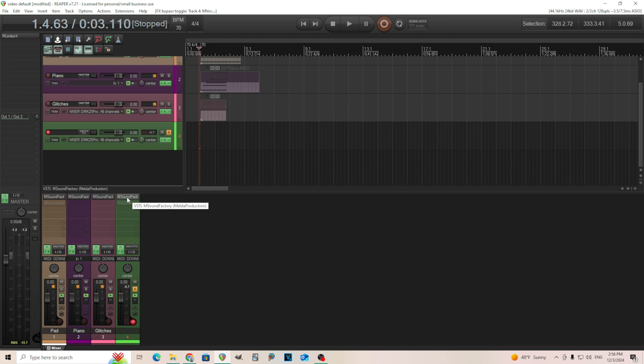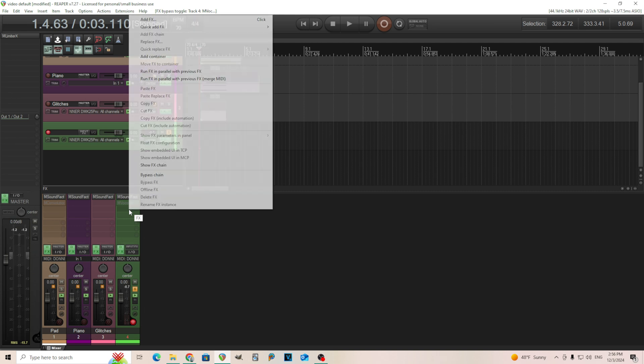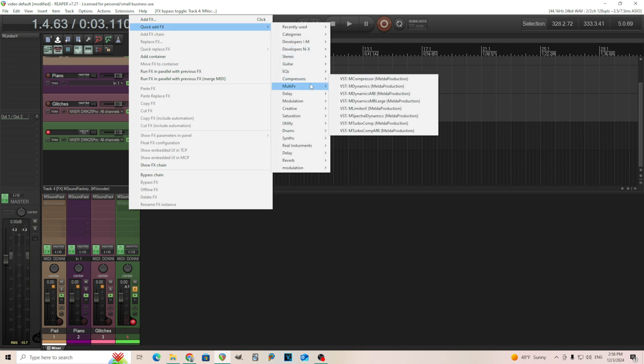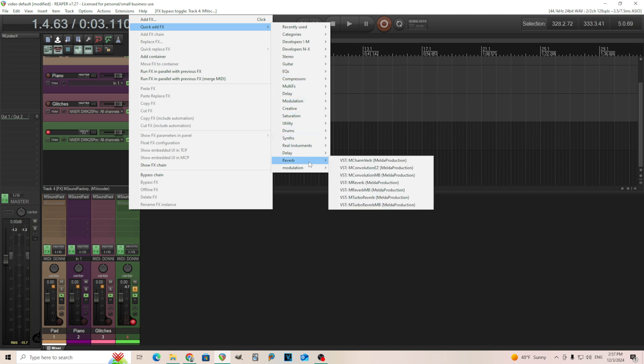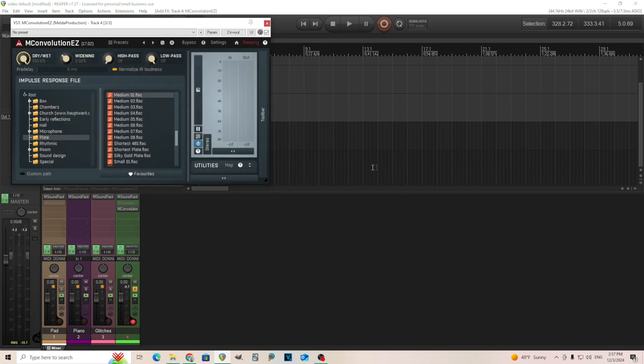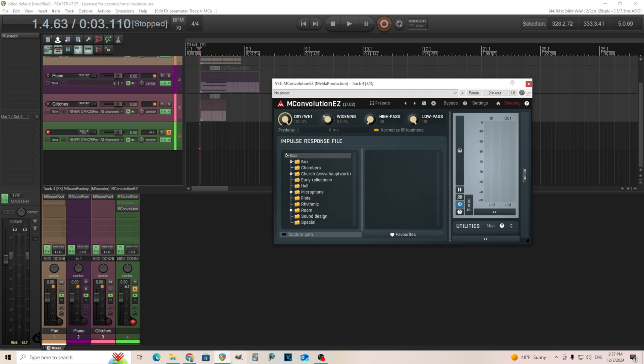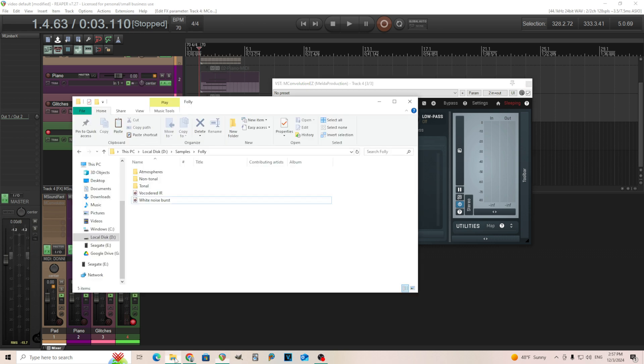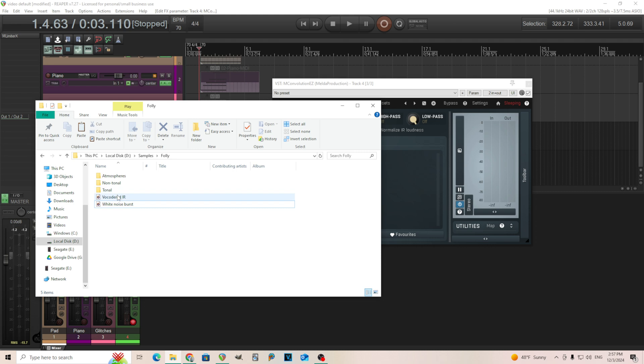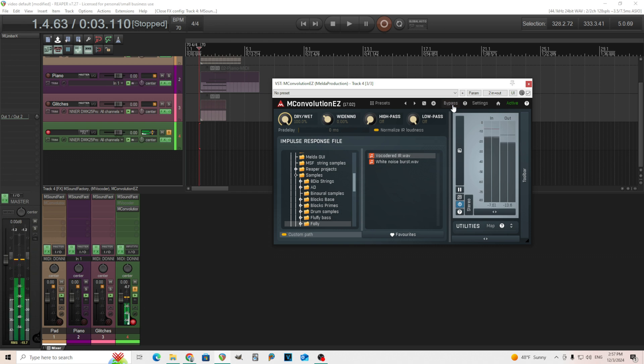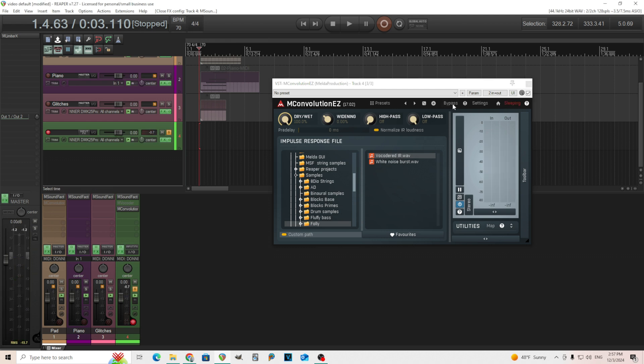I take this off. You can use any type of convolution loader in here. I could do this inside of M Sound Factory as well, but I guess I'll do it outside of here just because maybe it'll be a little bit easier. I need to find my reverb. Here we go. MConvolution easy. We can use that since we don't need any of the other features here. It's going to have just your normal folder here. You can click custom path and we can find where that was, but an easier way oftentimes is just to use this vocoded IR. It's already loaded up.